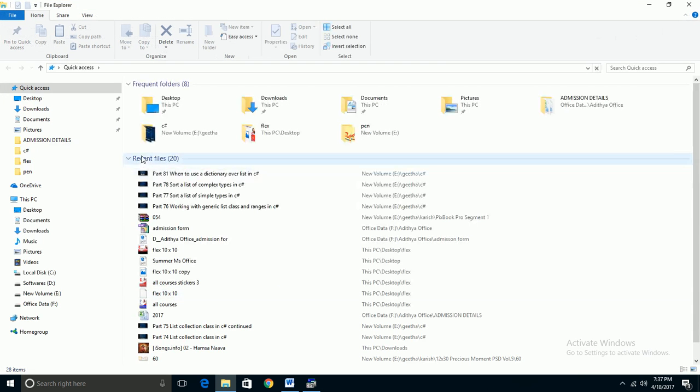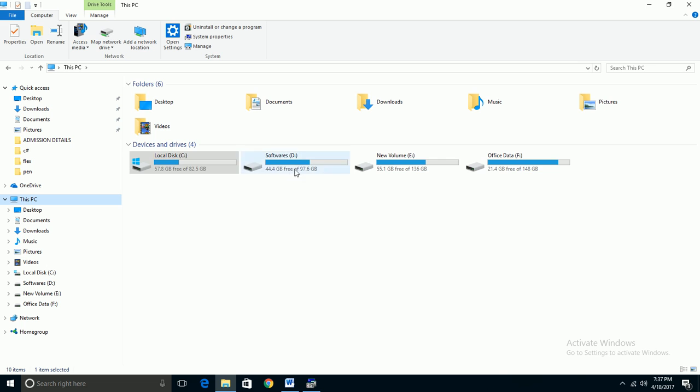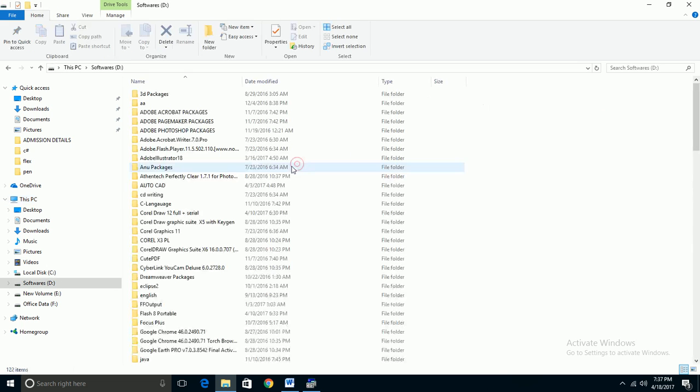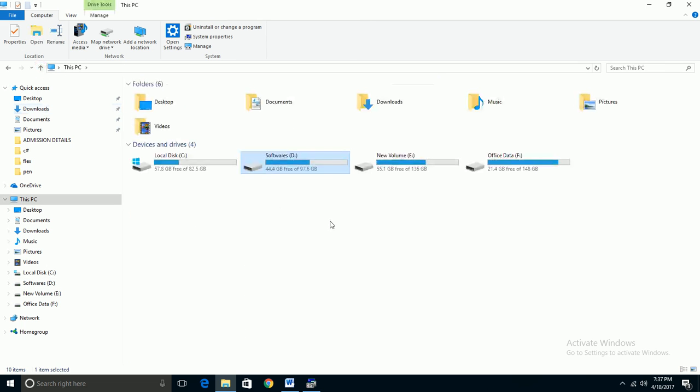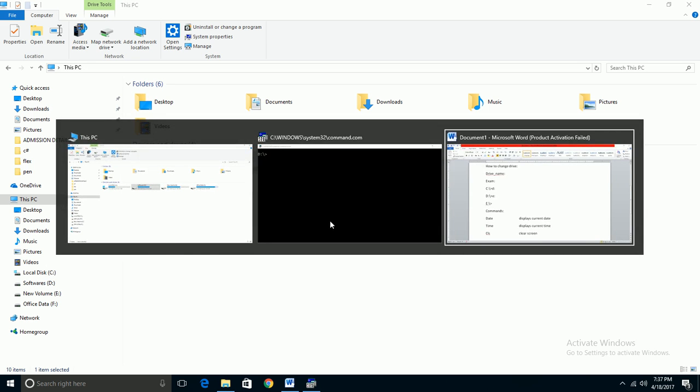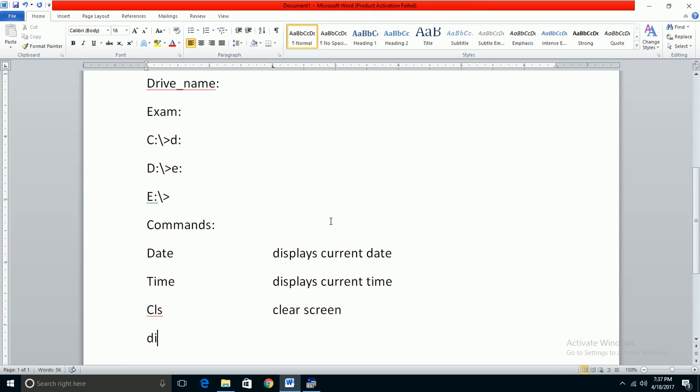In Windows, when you open My Computer, you can see drives. In DOS, you see the same drives - C, D, E - these are partitions of the hard disk. The DIR command displays the contents of the current drive.